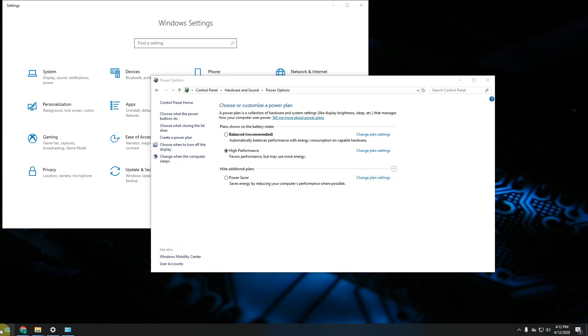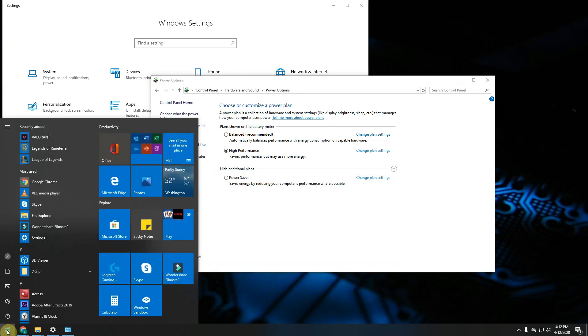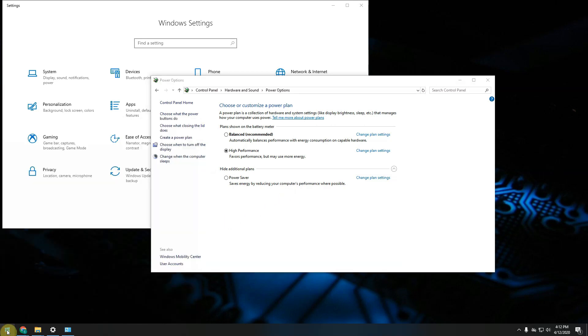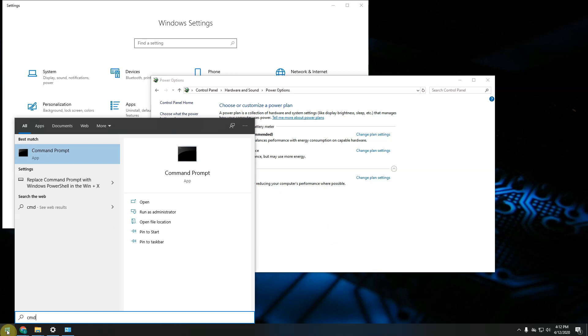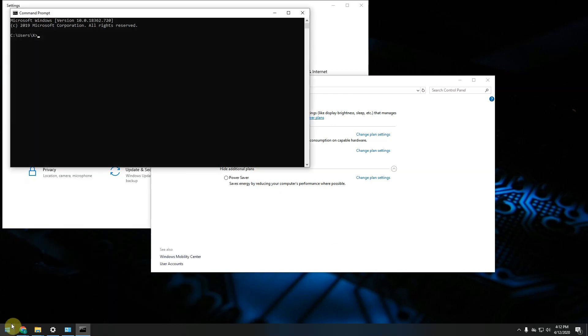In order to do that just click on the start button and start typing cmd. Open up the command prompt and then type this exact command. You will find it in the description of the video so just copy paste it onto your command prompt and hit enter.